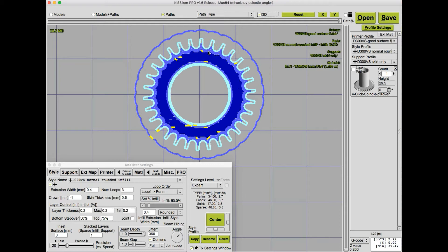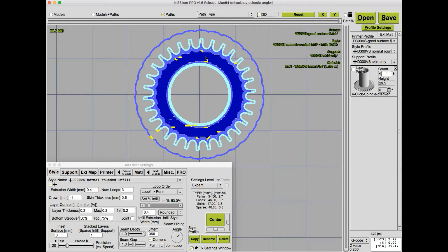And so that can actually create problems with stringing and blobbing, and it also takes a lot of time. The technique I'm going to show you today doesn't use crown, but achieves a similar result and in fact can create even better results than the crown feature can for geometries like this. And the way we're going to do it is by manipulating the extrusion width.